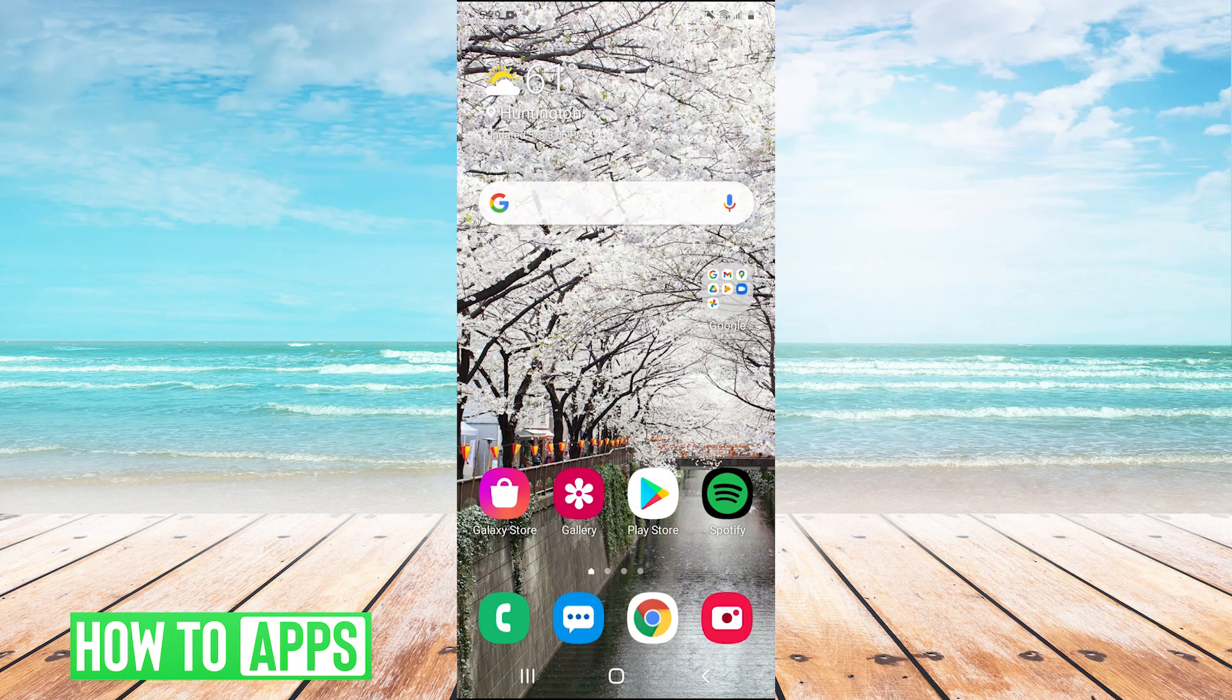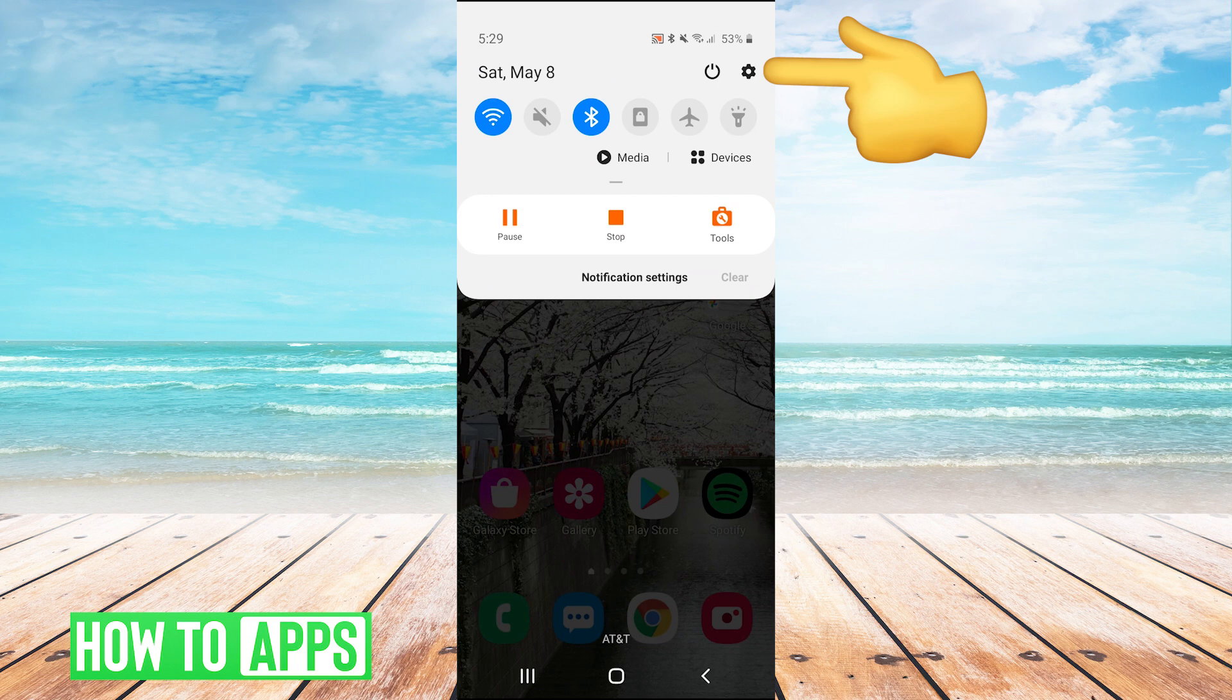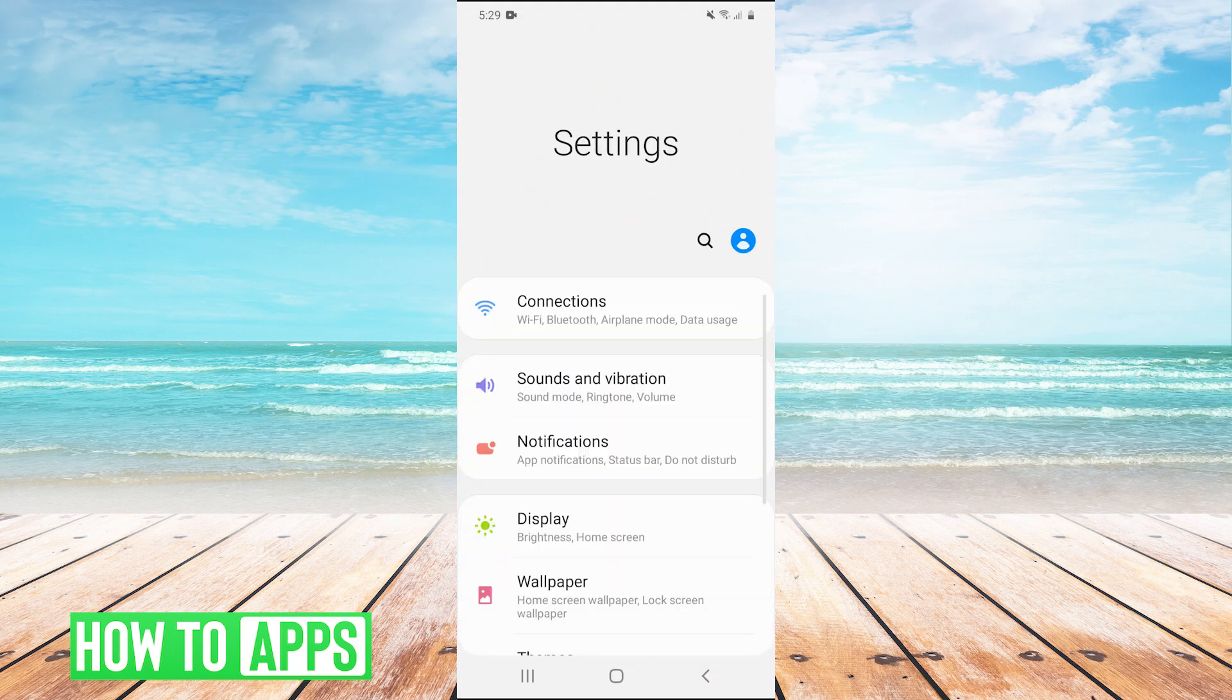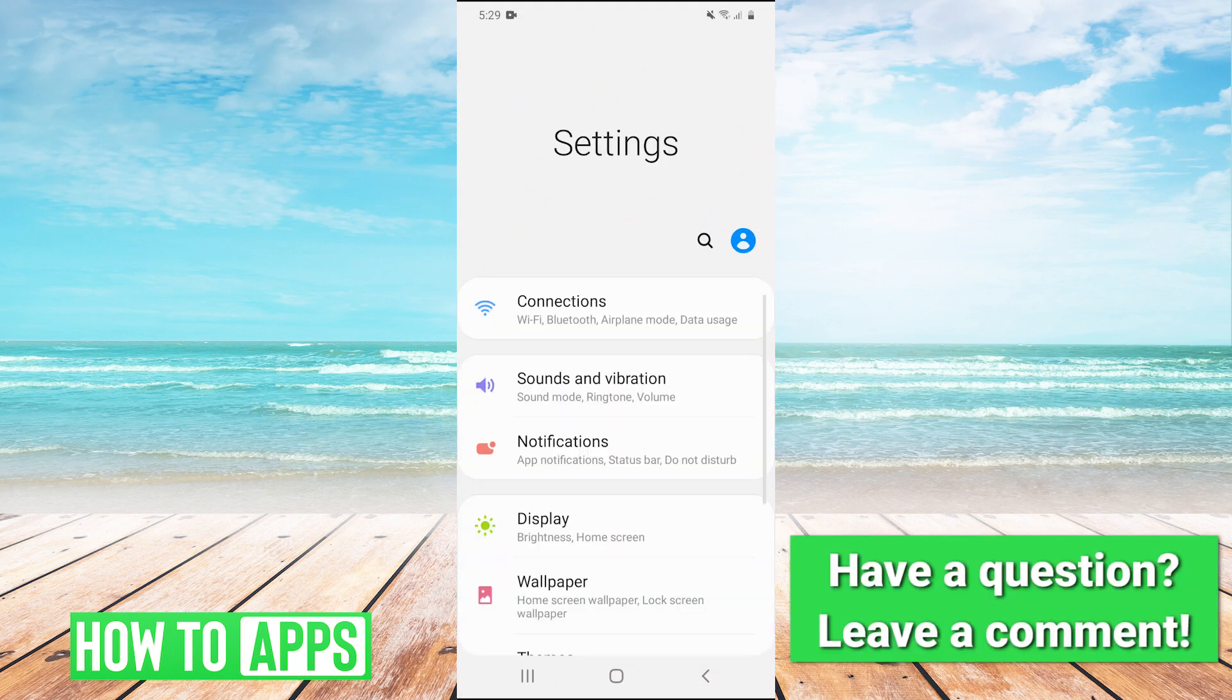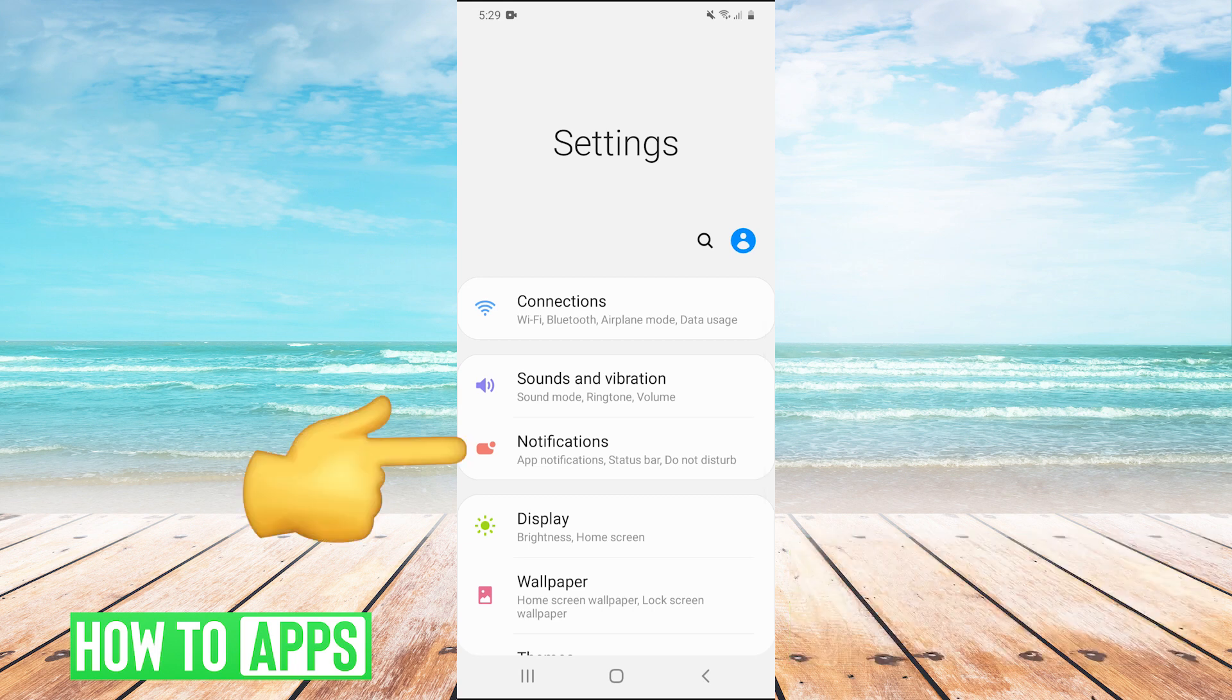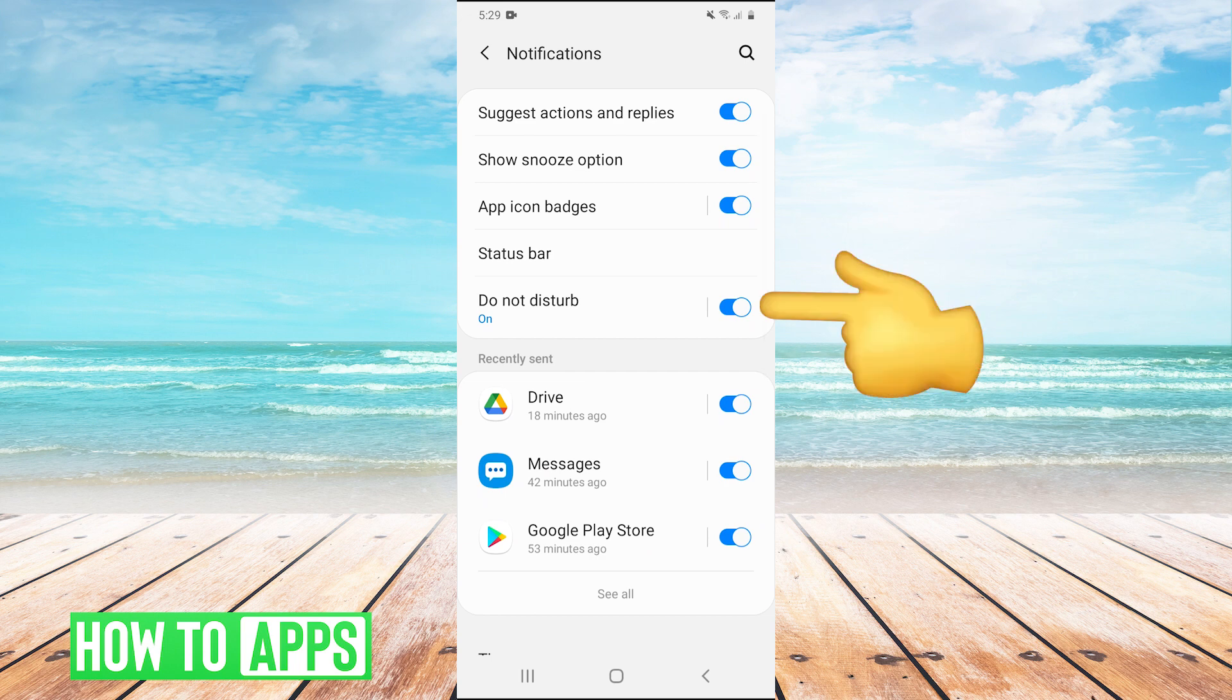So first pull down your drop menu and in the top right hit your gear to go into your settings and then hit notifications and then see do not disturb.